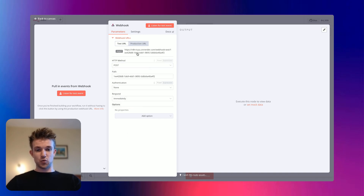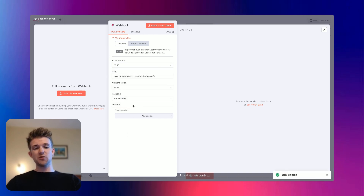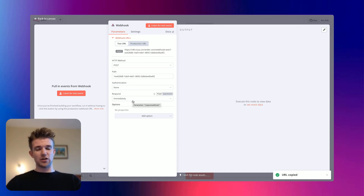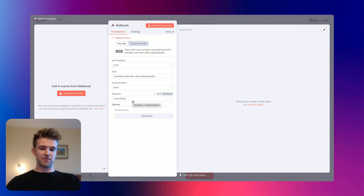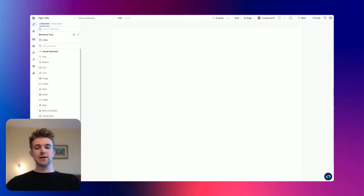And then what we're going to do is copy the URL. We don't need to add any authentication. We're not going to do this in this tutorial, but if you were doing this in production, you would add authentication to it.